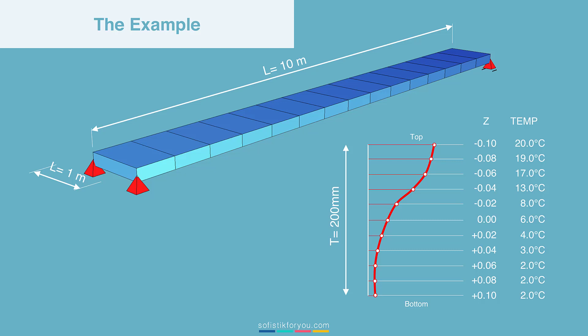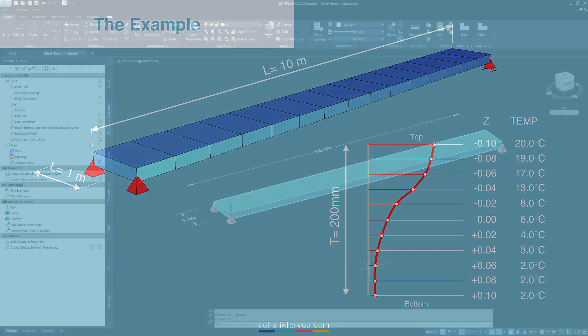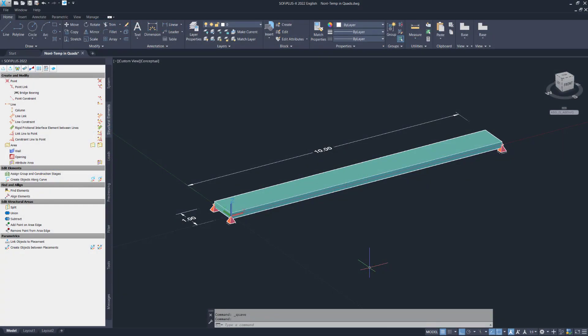We will come back to this in more detail later. Now let's jump into SophiePlus and see the definition of this 1 meter stripe.